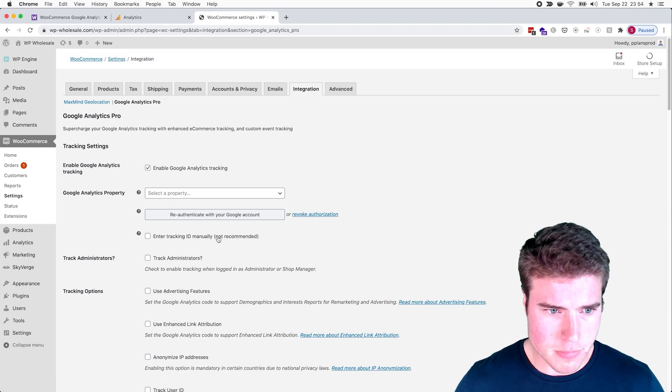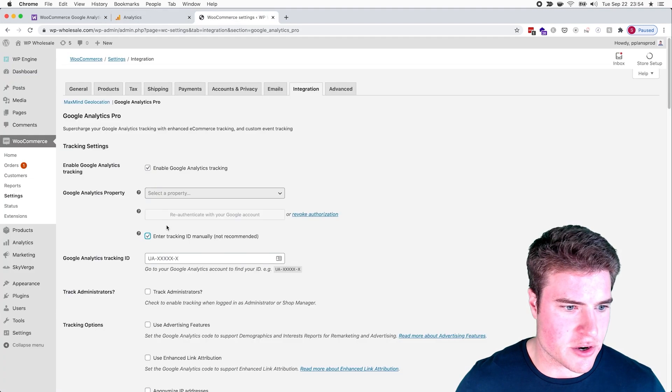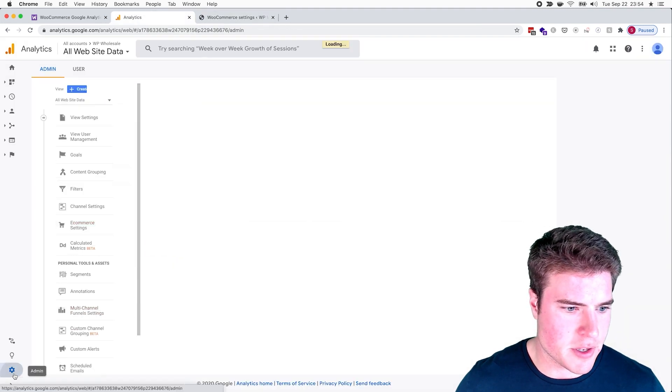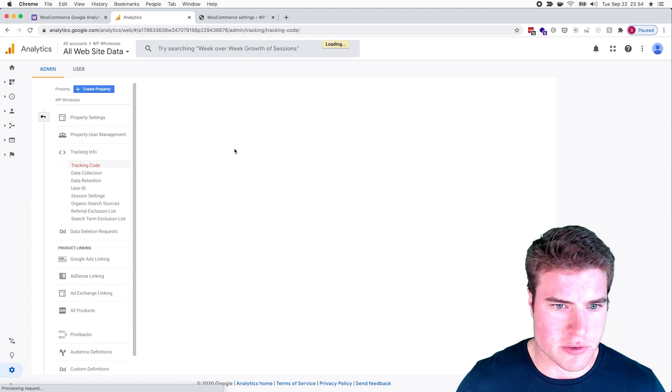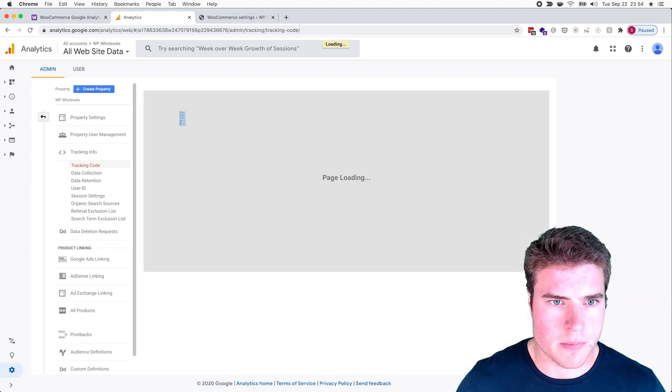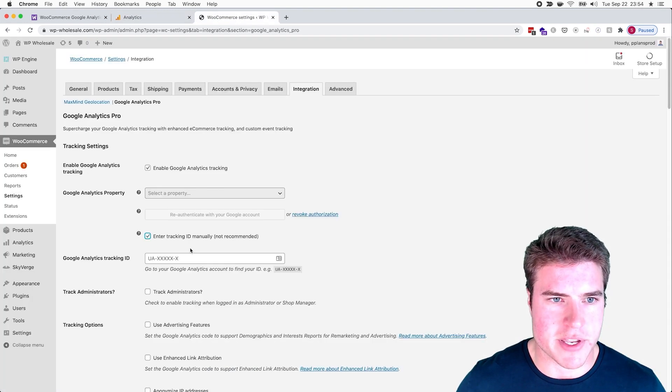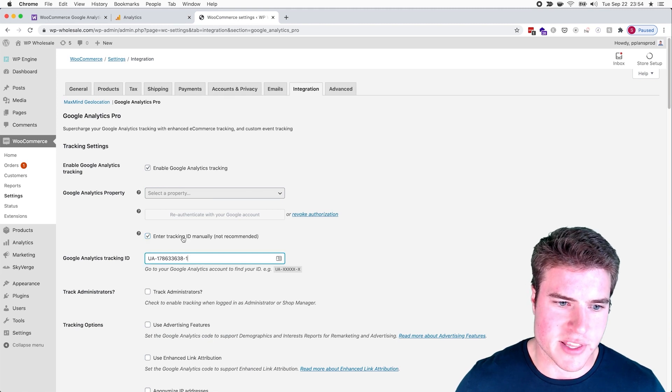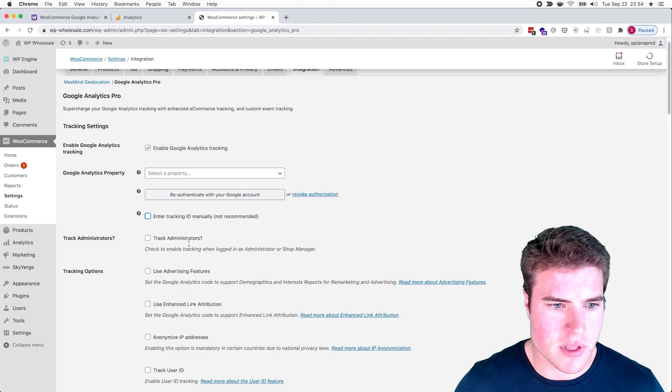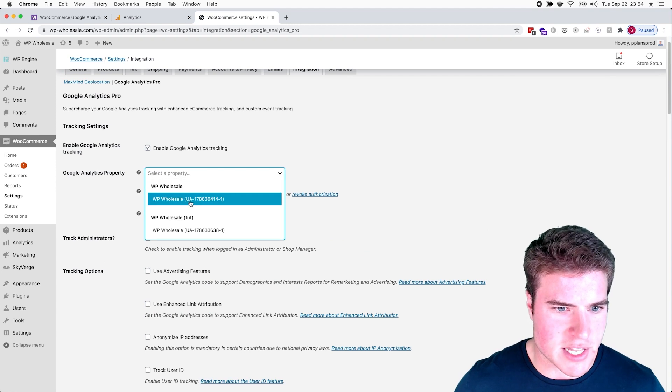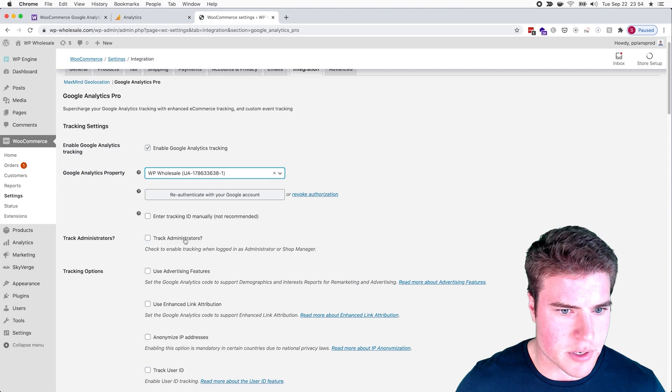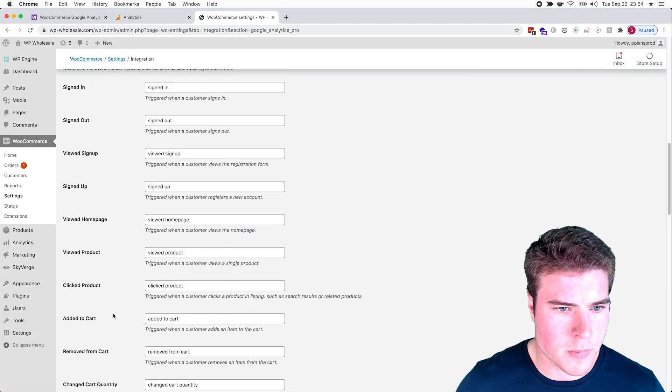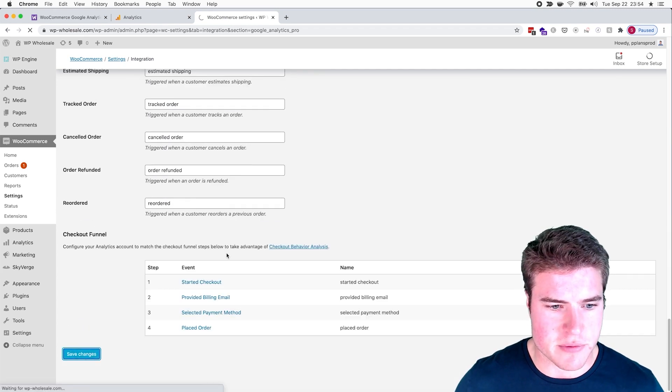I'm going to allow them to do that. If you want to do this manually as well, you can easily just click the Manual button, click Admin, click Tracking Info, Tracking Code, and then copy and paste this. But I think it's easier just to authenticate it with Google. So now I'm going to select my property - I just want to double check it's the 381, so that's that one. And then before I do anything else, I'm just going to click Save.